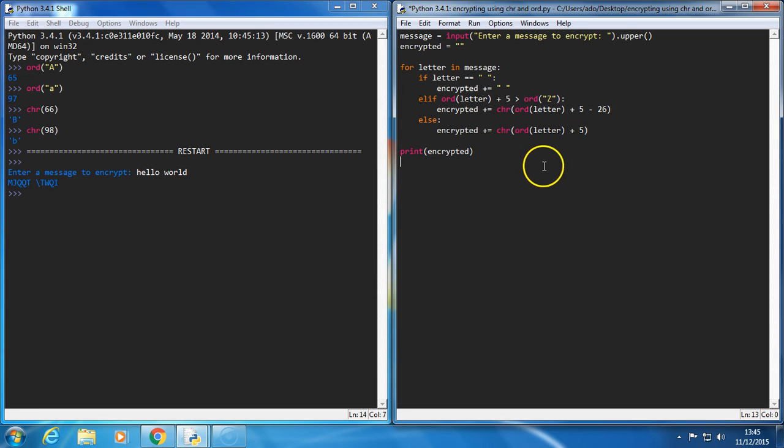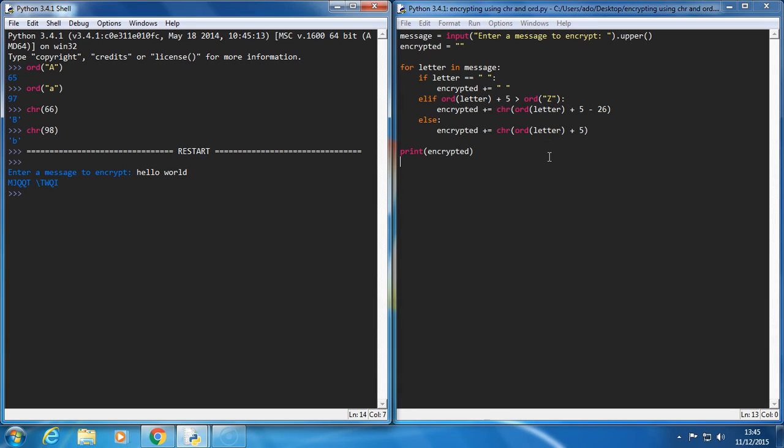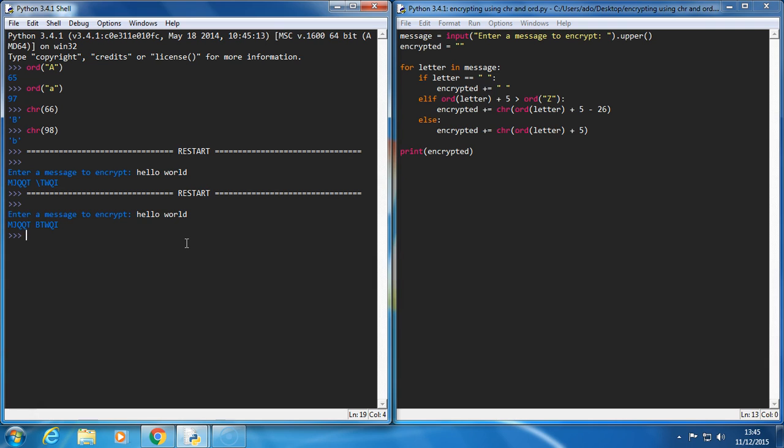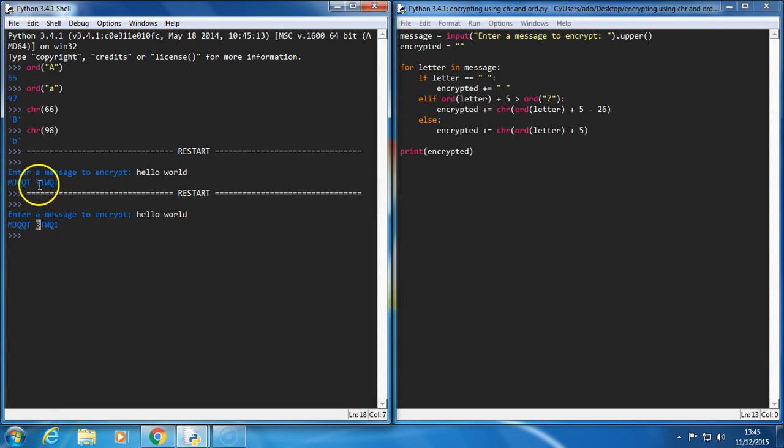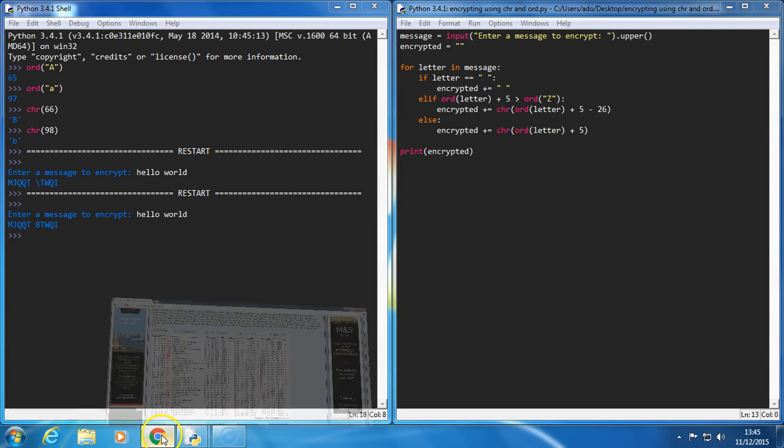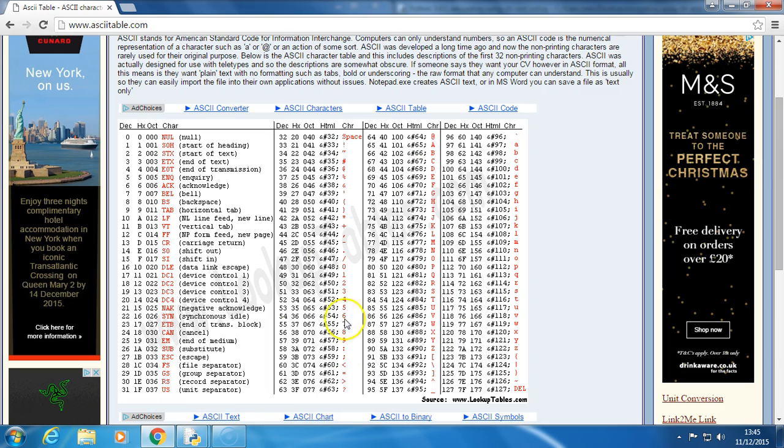So that should work. Let's try it out. So hello world. And this time, W becomes a B. So everything else is fine, because it didn't go beyond Z, but the world was a backslash, and now it's a B. So let's take a look at why that's happened.